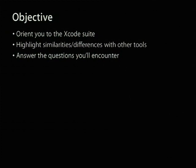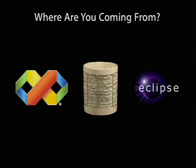So if you're still with me, that means that you probably have not used the Xcode tools extensively before. You may not be familiar with the Xcode tools at all. You may be a newcomer to the Mac OS X development environment altogether. So I want to do a little show of hands of where you're coming from.